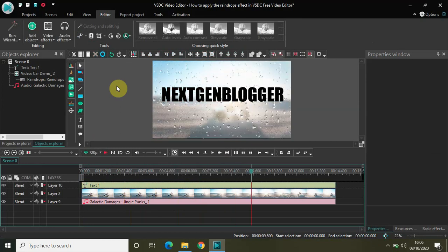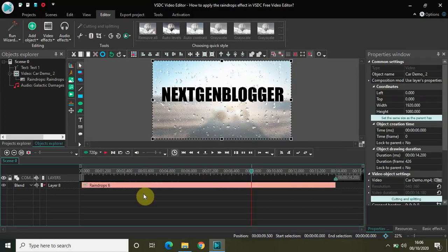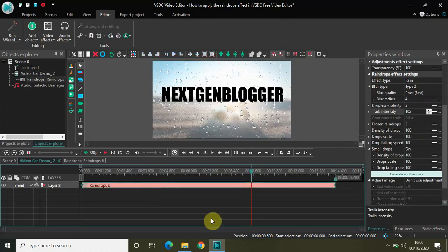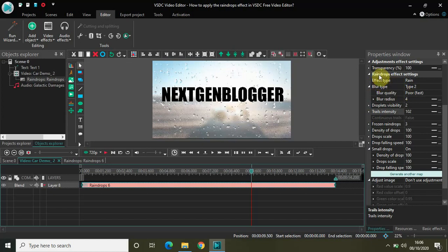As you can see, you can actually do a lot of different things, but the central thing in this video is the raindrops effect — it is a really interesting and cool effect. You can use it in many different parts of your videos as per your choice. The important parameters are: effect type, blur radius, droplets visibility, trails intensity, and frozen droplets. Do share your thoughts in the comment section below, like the video, subscribe to my YouTube channel, and I'll see you in the next video.